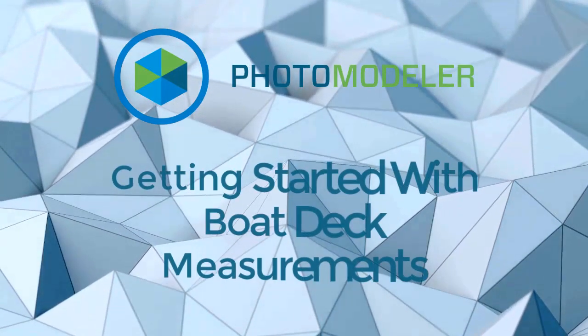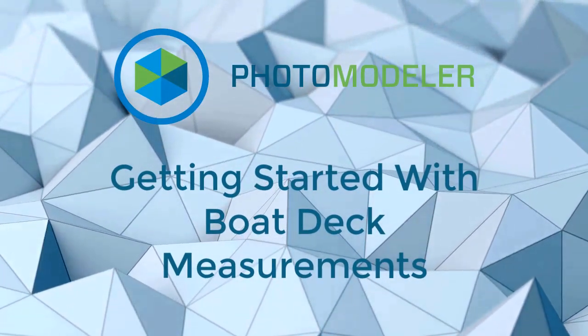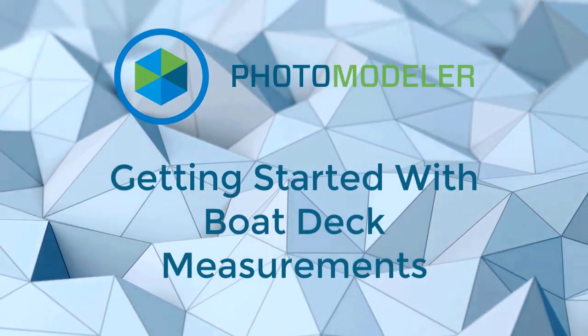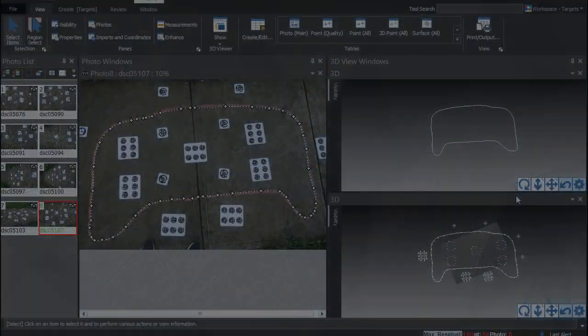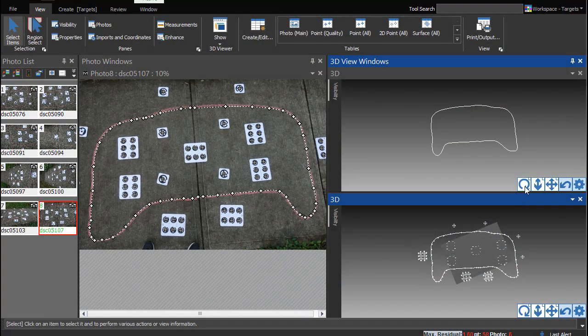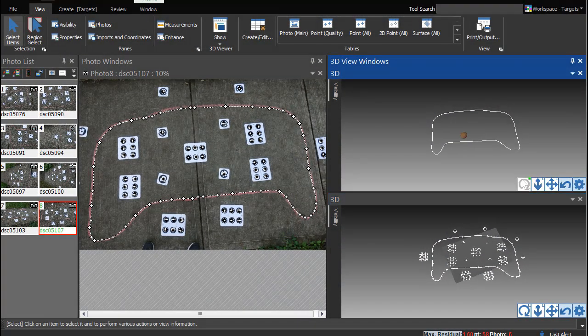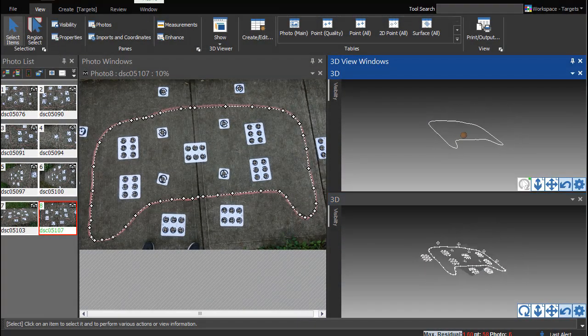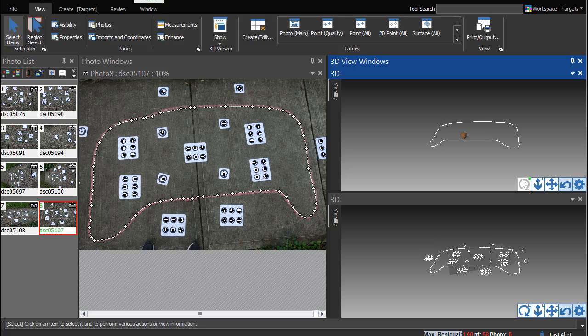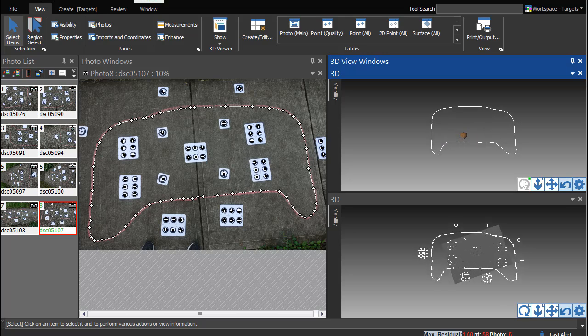Welcome to the Getting Started with Boat Deck Measurements tutorial. By the end of this tutorial, you will have run a test project and output a sample file that simulates the process of modeling a boat deck panel.